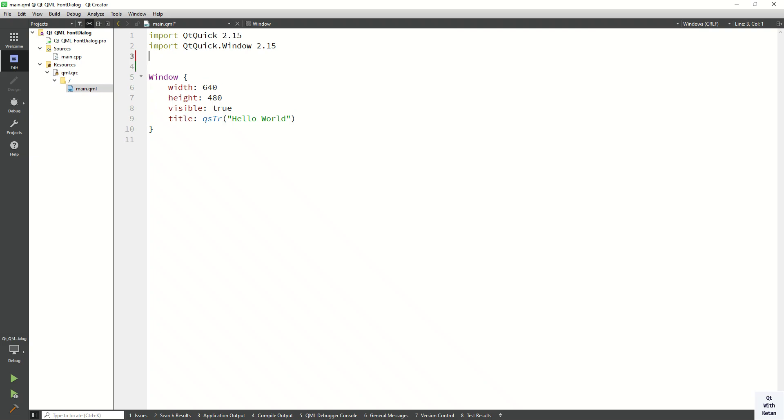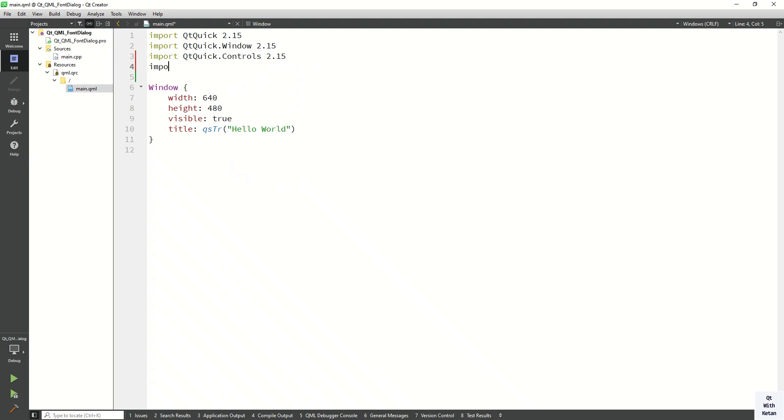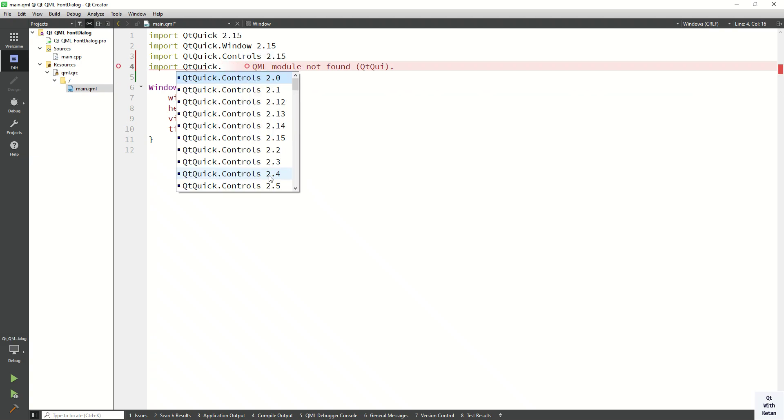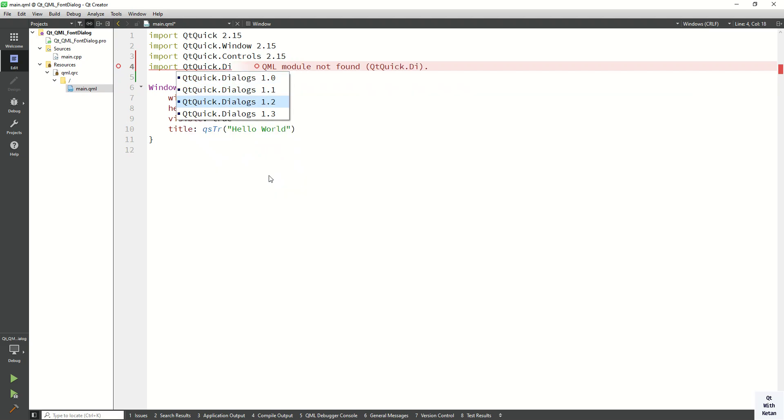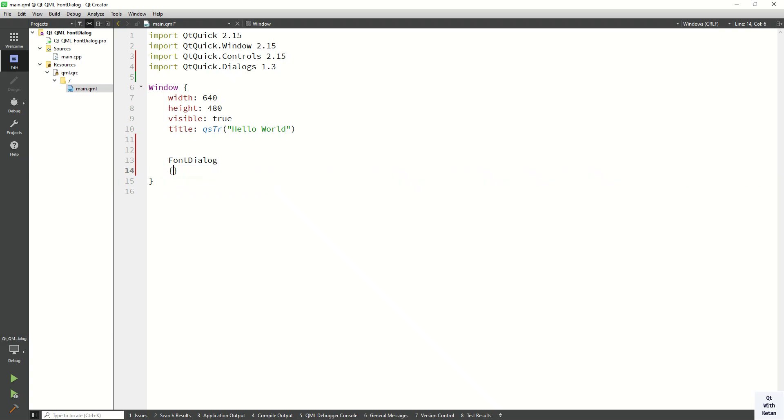First of all, import Qt Quick Controls 2.15. Now import Qt Labs Dialog. Now let's create the font dialog, assign the ID, and create the accept event.